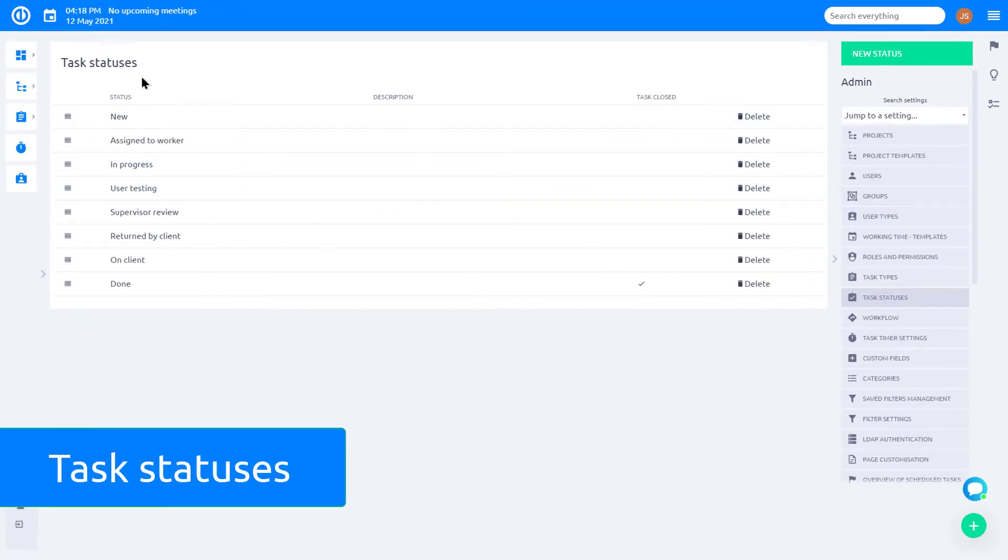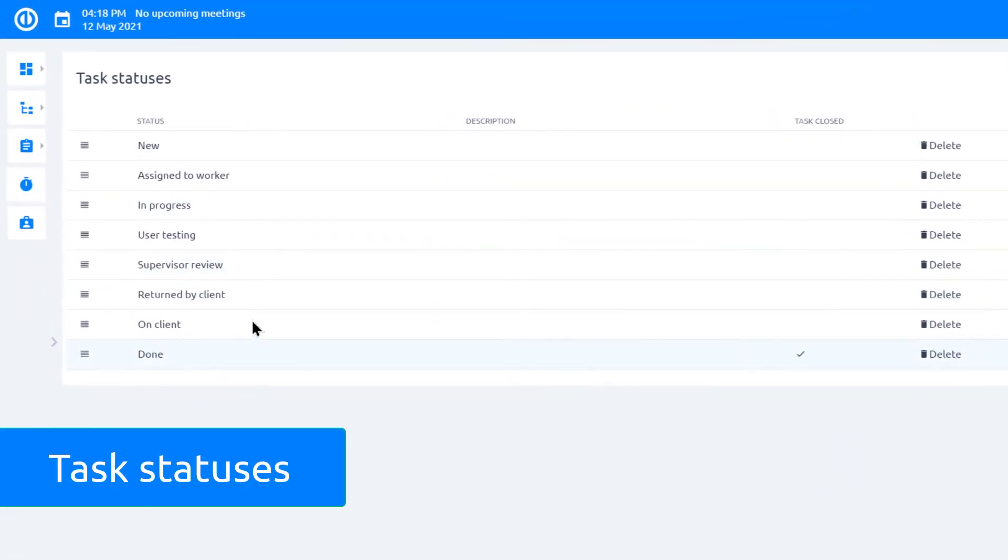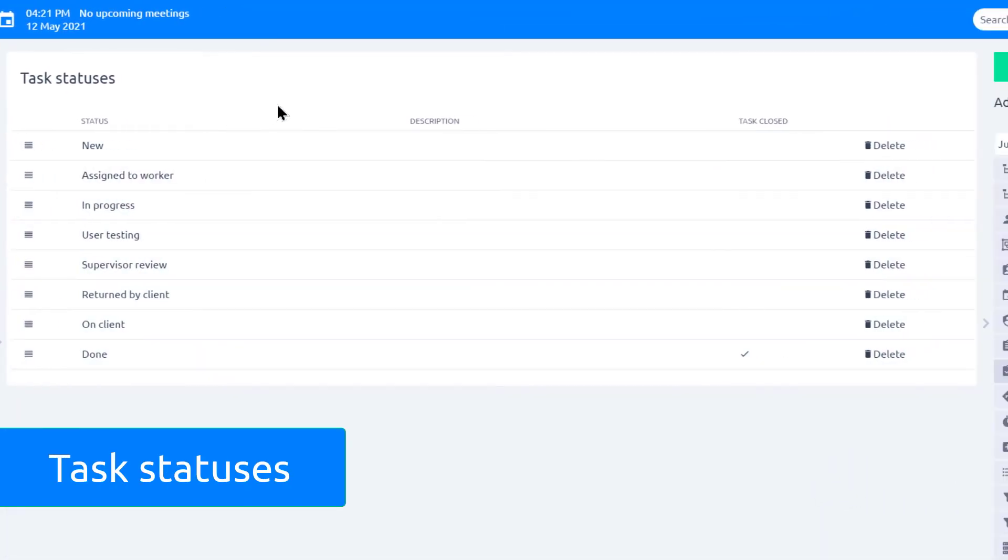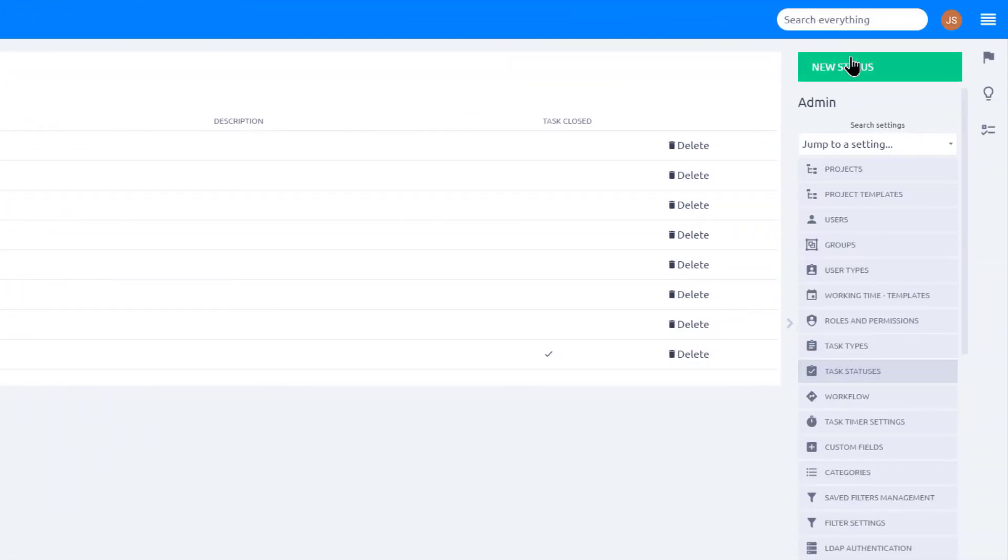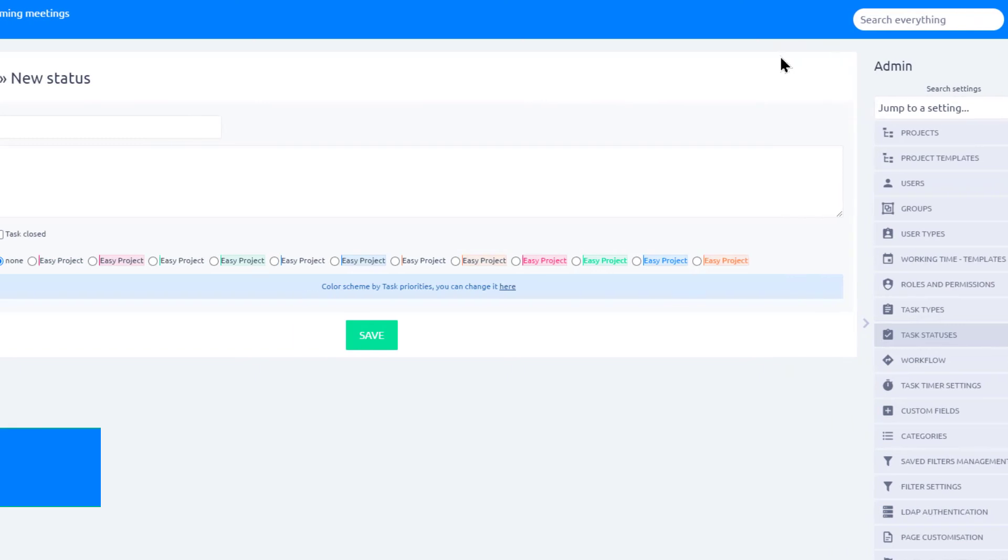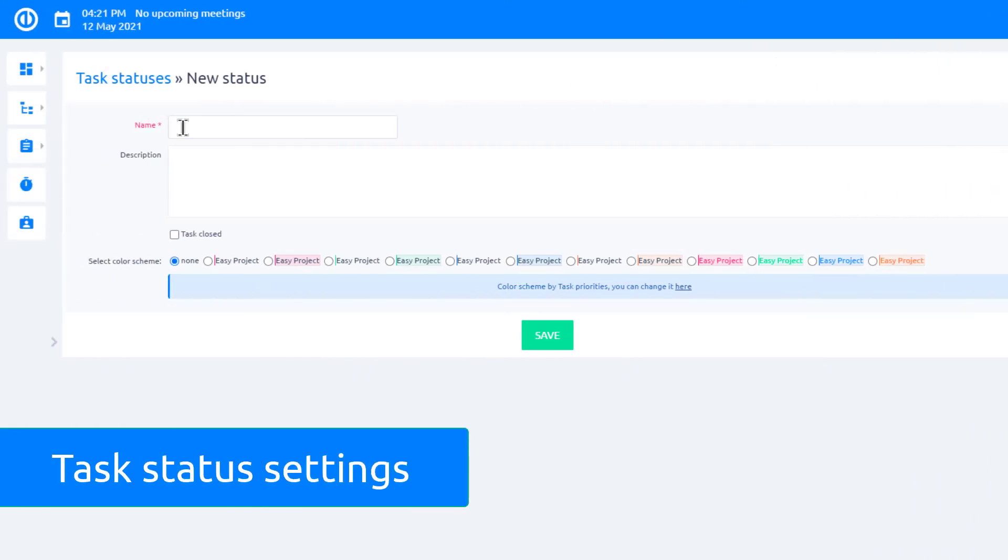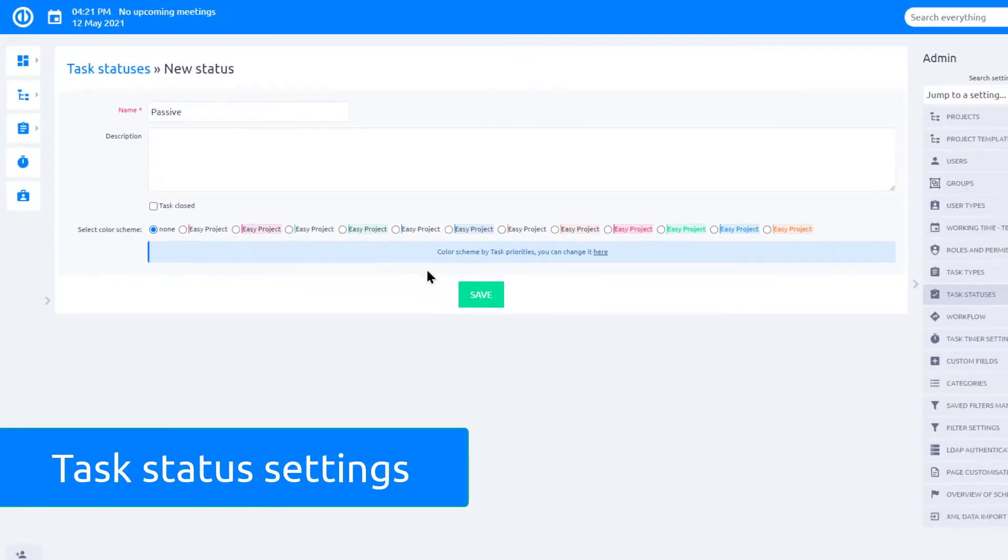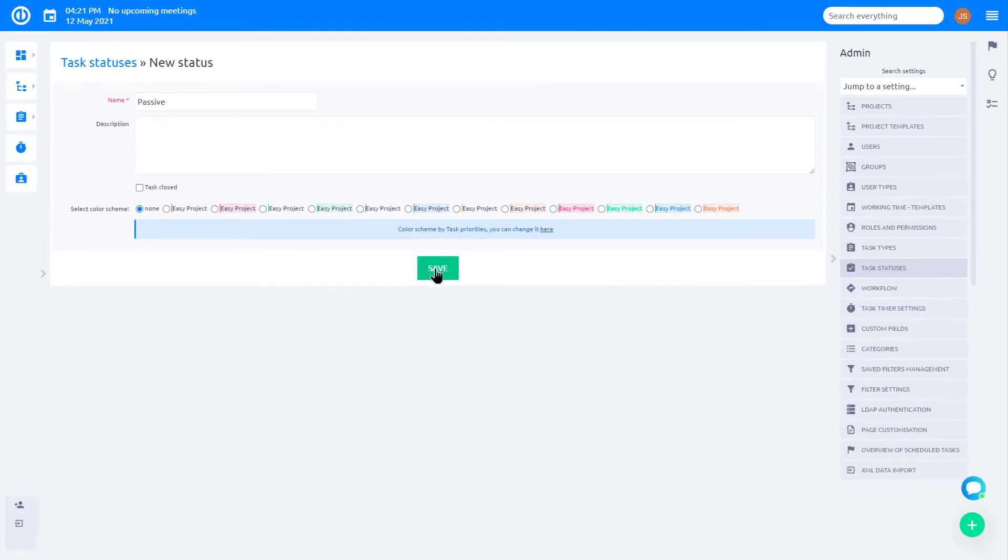Here you can see a list of existing statuses. To create a new one, click on the New Status button. Name it, for example, Passive, and Save.